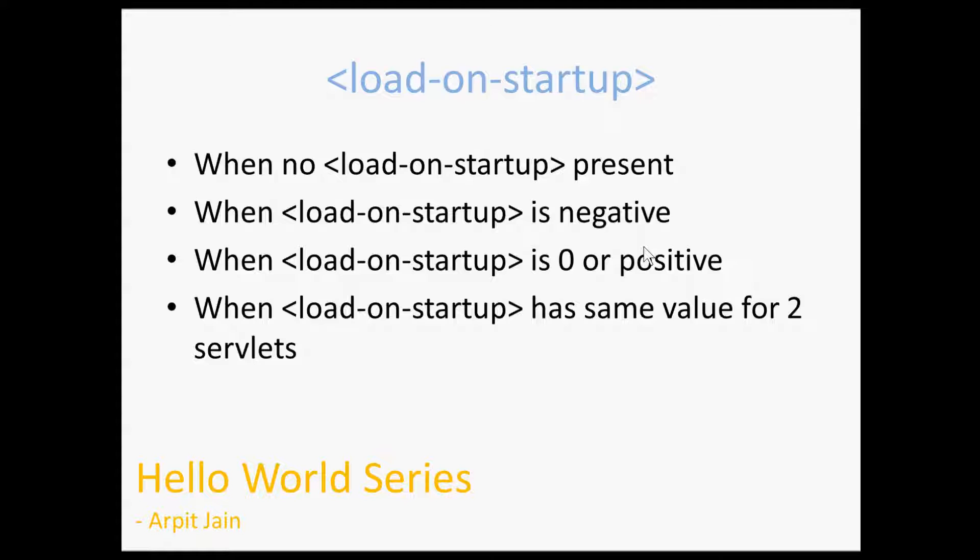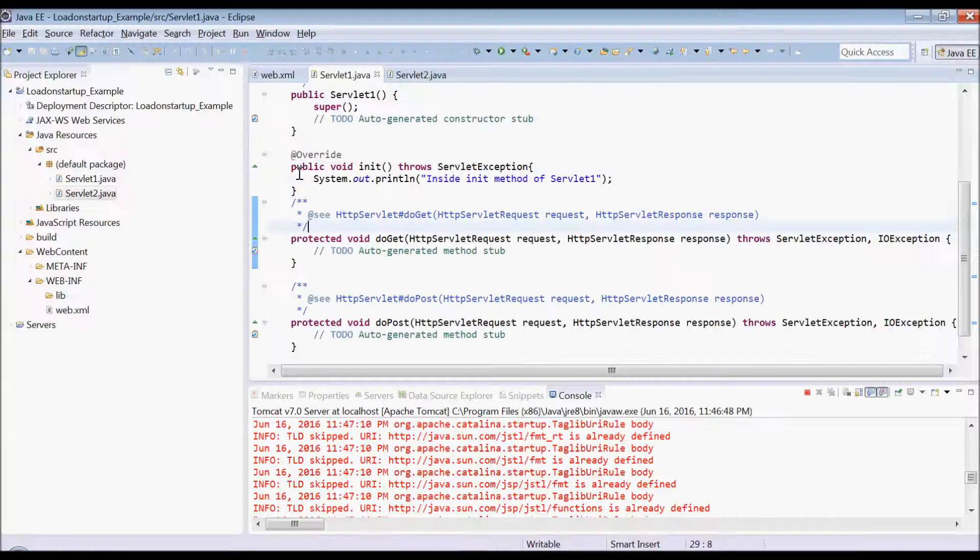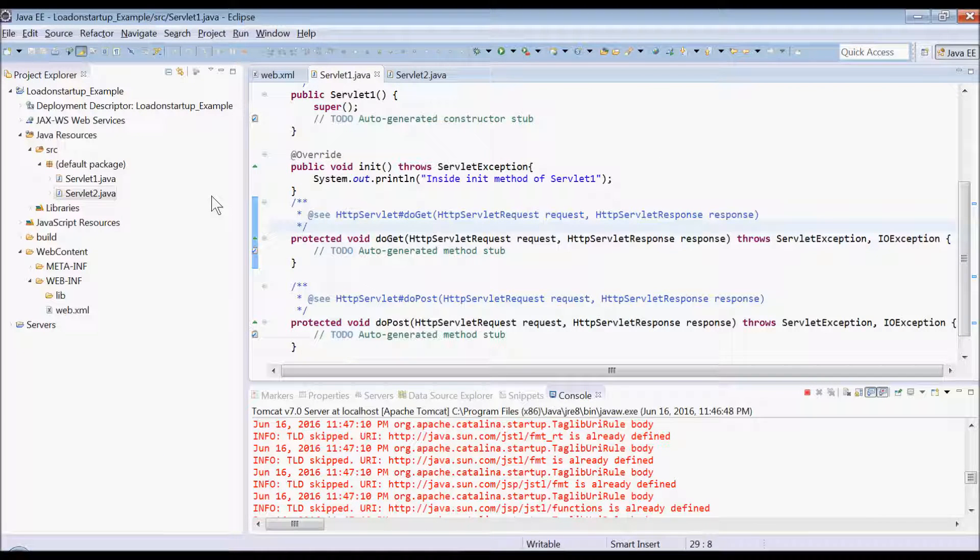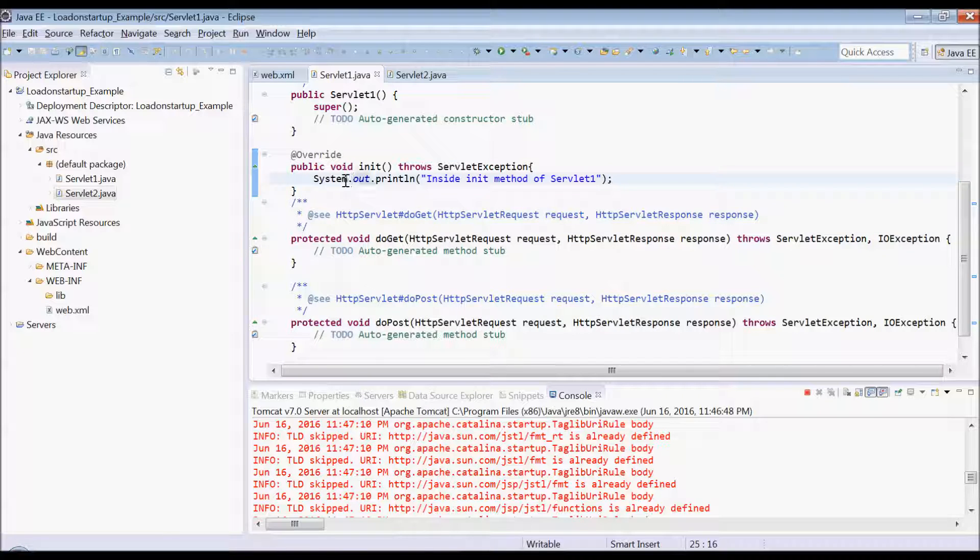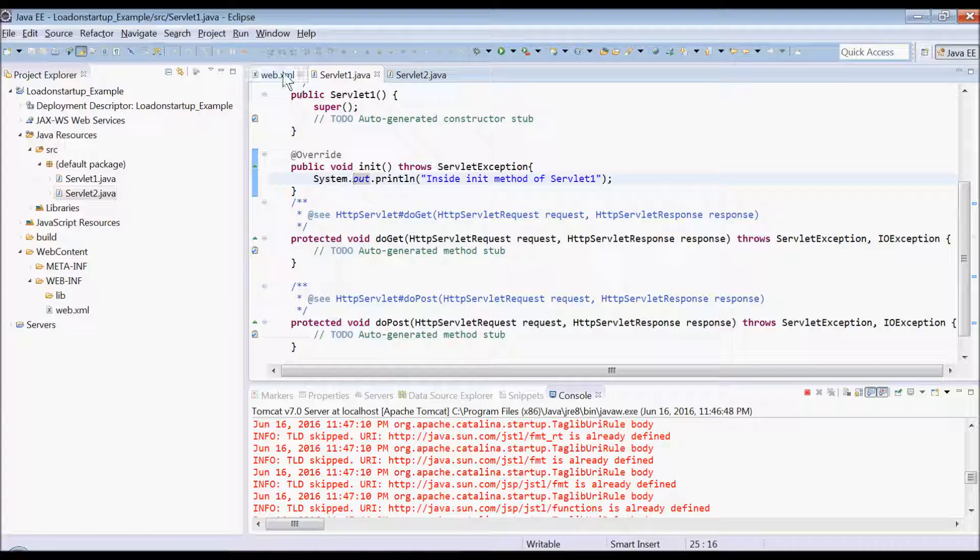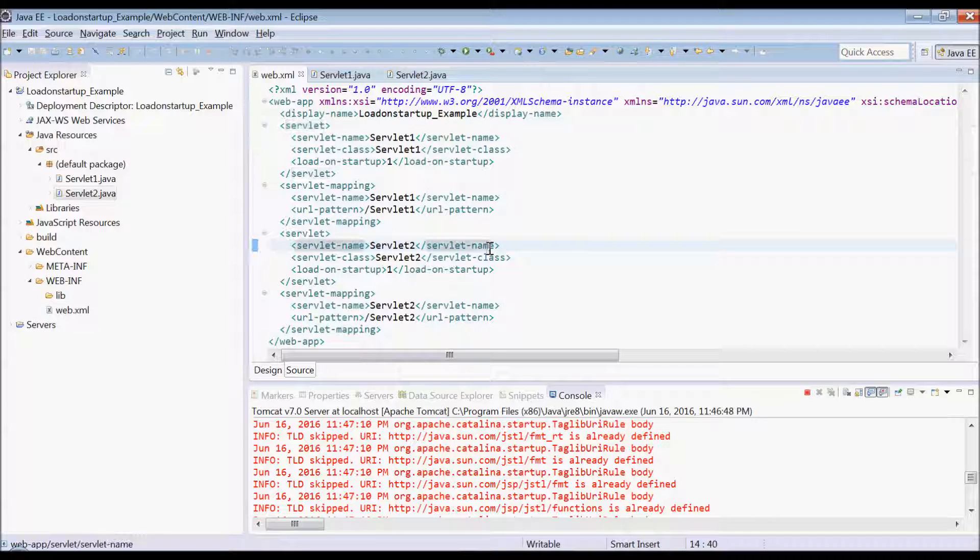We will see all the such cases. So let's first see a case where there is no load-on-startup tag present in web.xml for one particular servlet. So for simplicity, I created two servlets and I have overwritten init method with one sysout in servlet 1 and servlet 2, and these two servlets are mapped in web.xml.